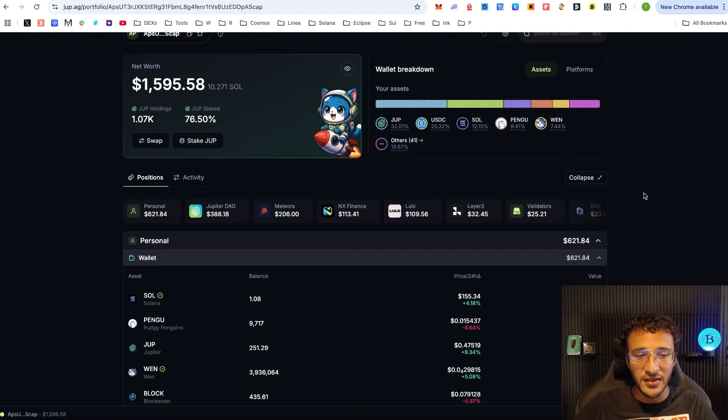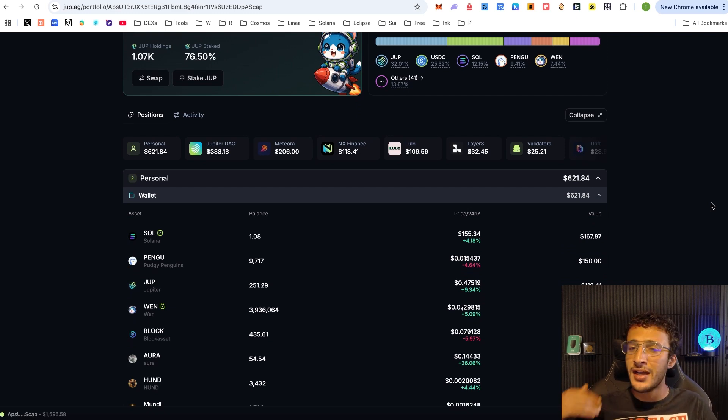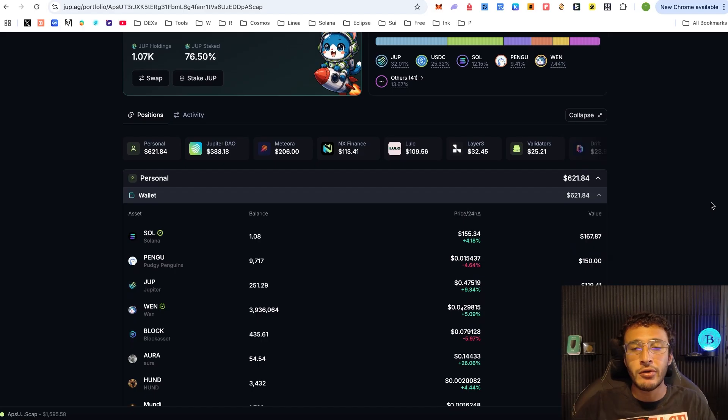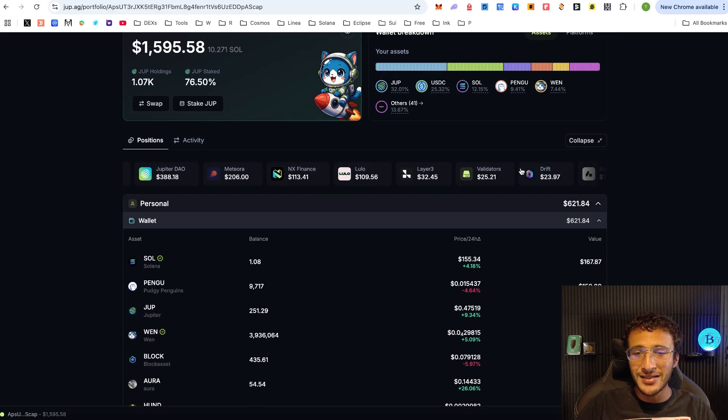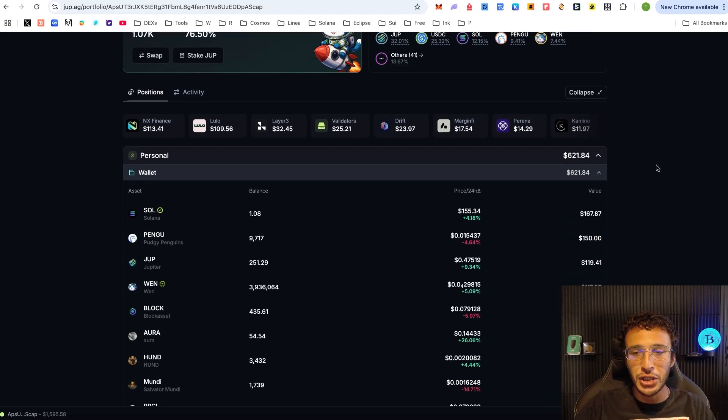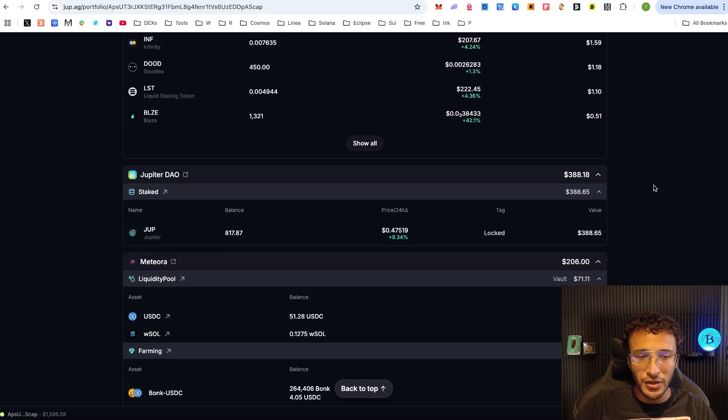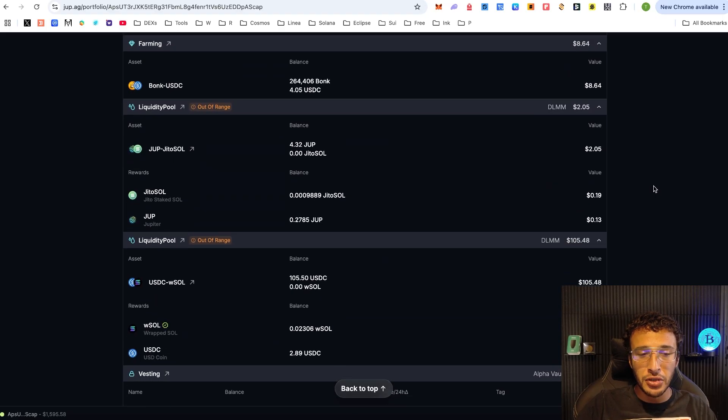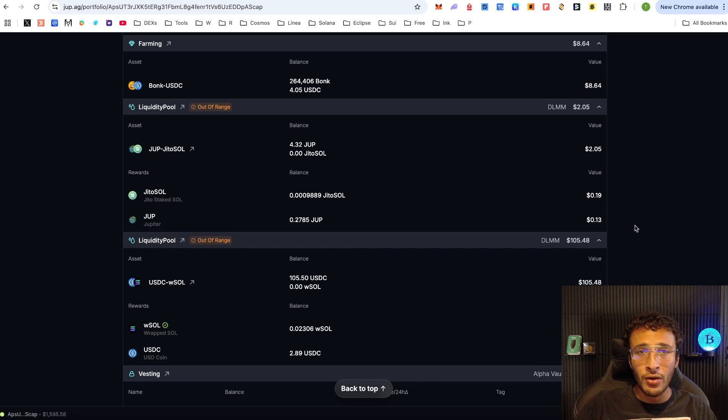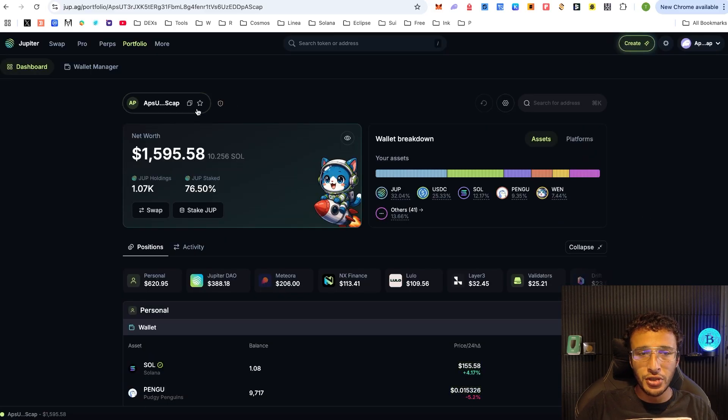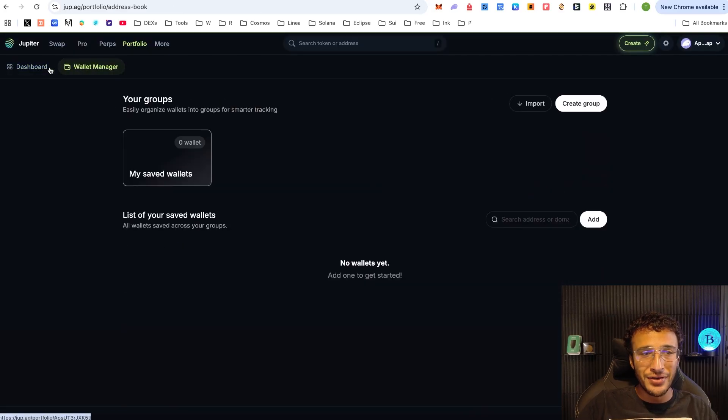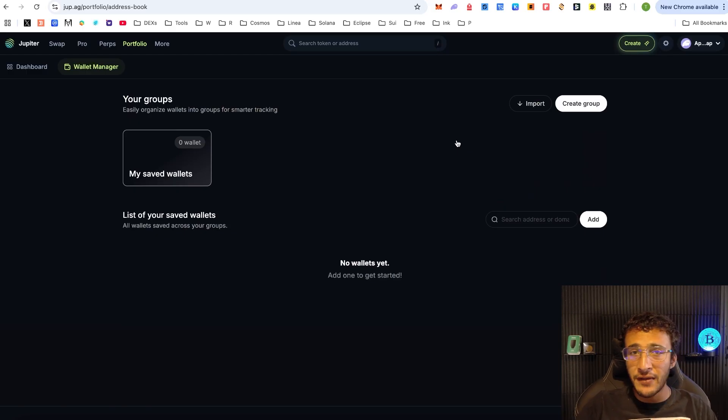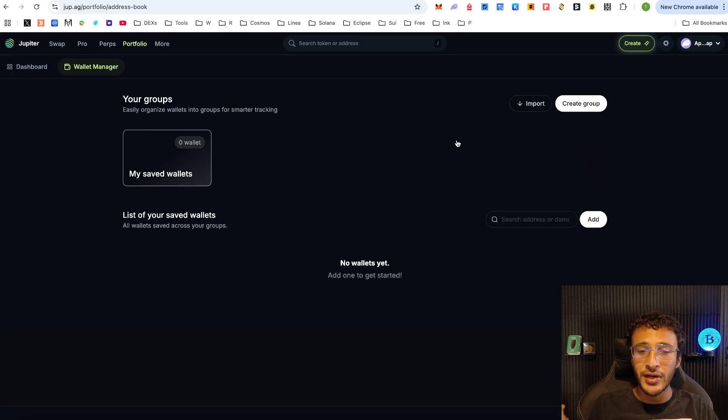You can see down here all of the things that I've participated in - that's ranging from Jupiter Exchange to Medelra to NX Finance to Lulo, Layer 3 and so many more. You could very easily just go through all of your assets here. Sometimes you might have even forgotten about a platform that you've used in the past, and here it's going to show you exactly what you've done in those platforms. As you can see here, I've got out of range liquidity pools that I need to manage now. This is your overall dashboard. You can always add more wallets, search for addresses, save wallets, create groups - making this a phenomenal tool for Solana traders.